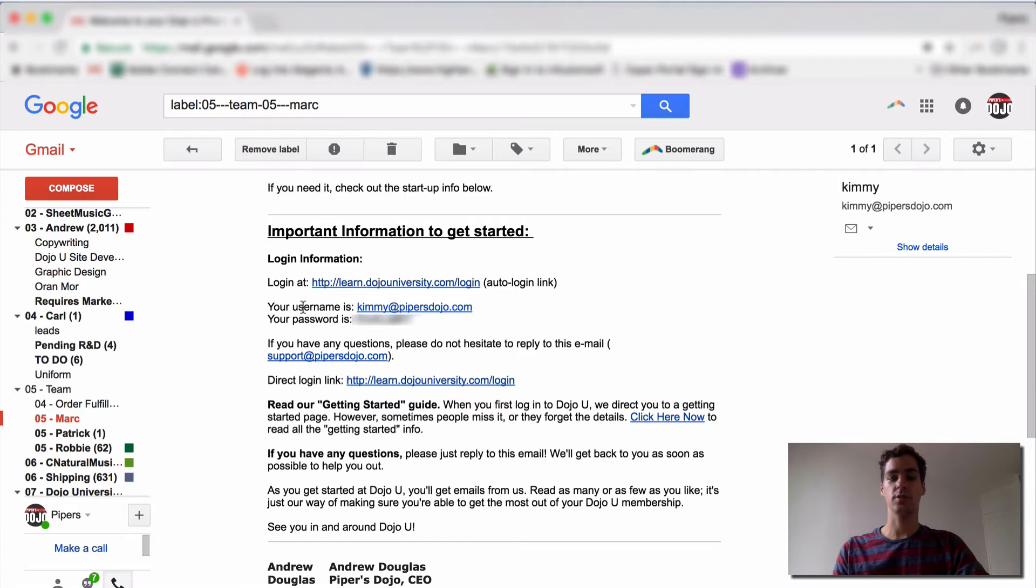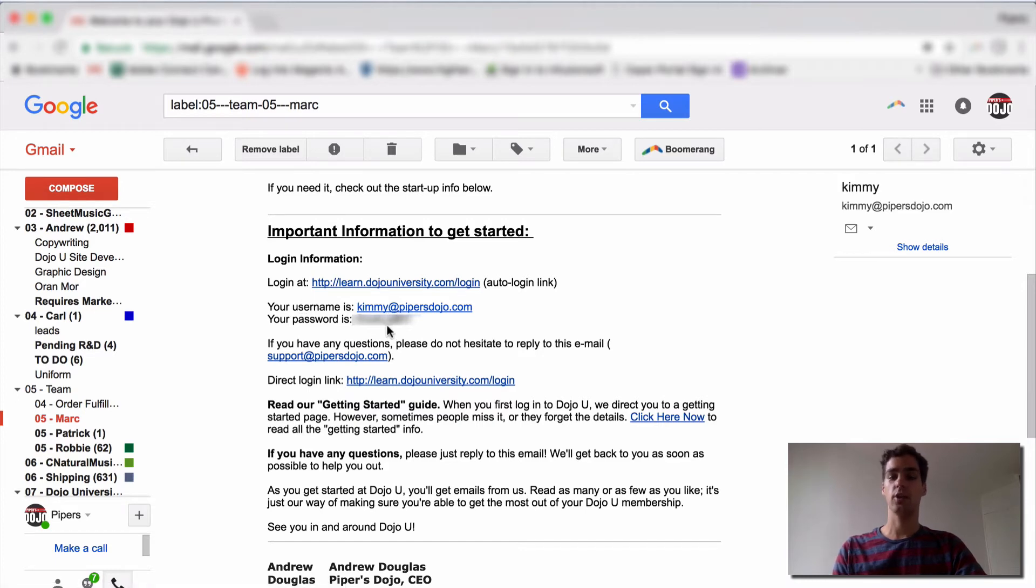There's also your username, your email, and your password, which you can change at any point.